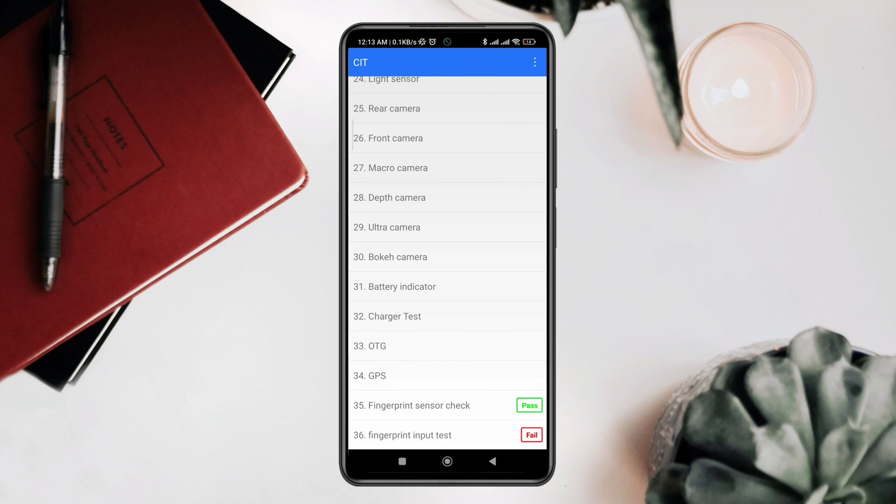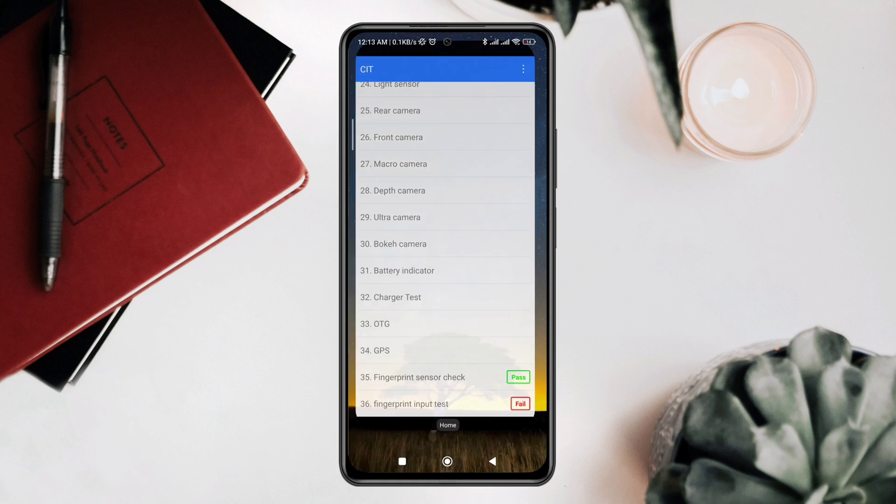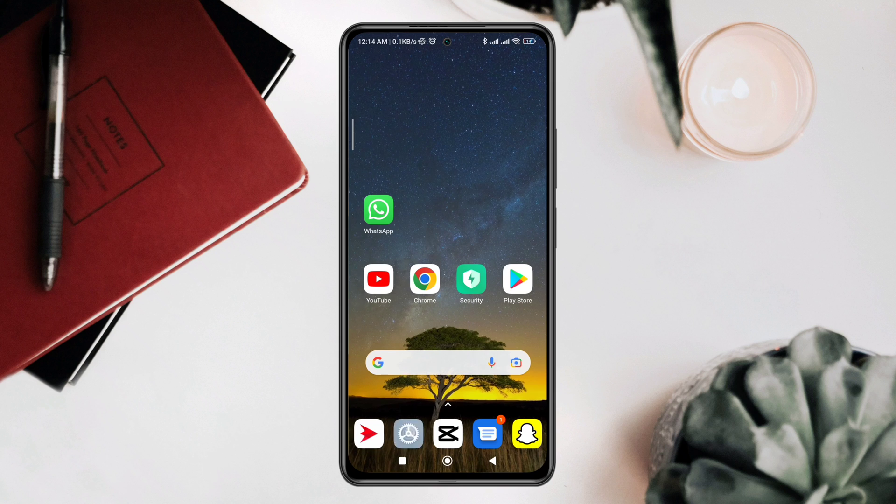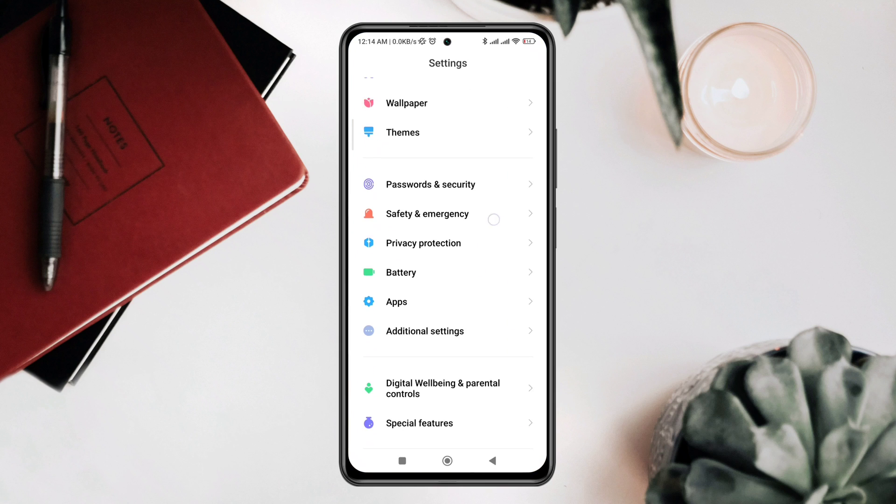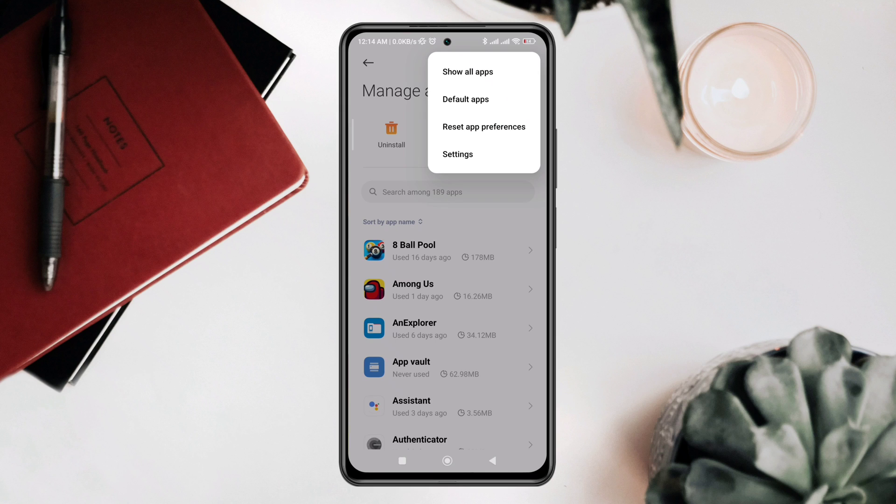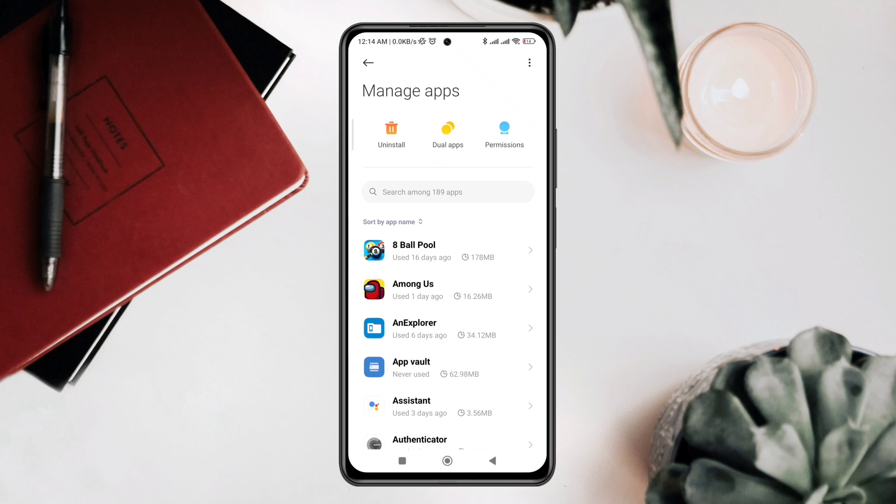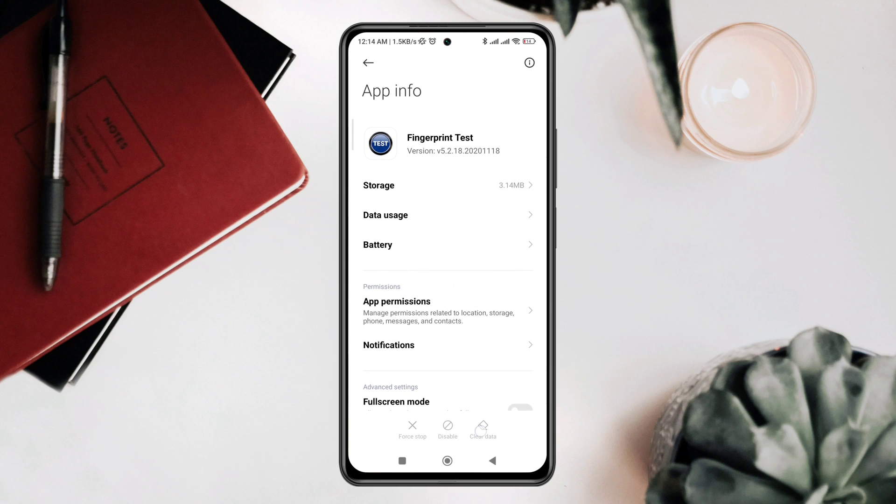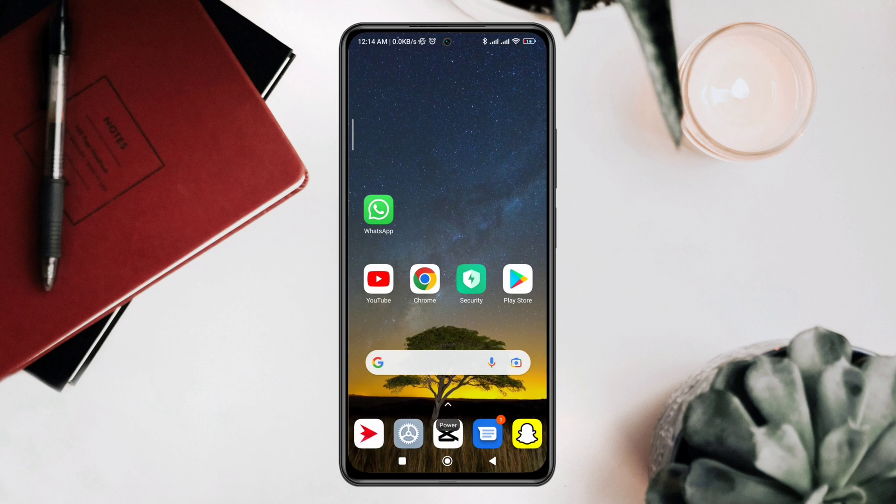To solve your problem, open Settings, scroll down to Apps, tap Manage Apps, tap the three dots, tap Show All Apps. Now type Finger. You need to clear cache and data for both fingerprint settings. After that, restart your device.